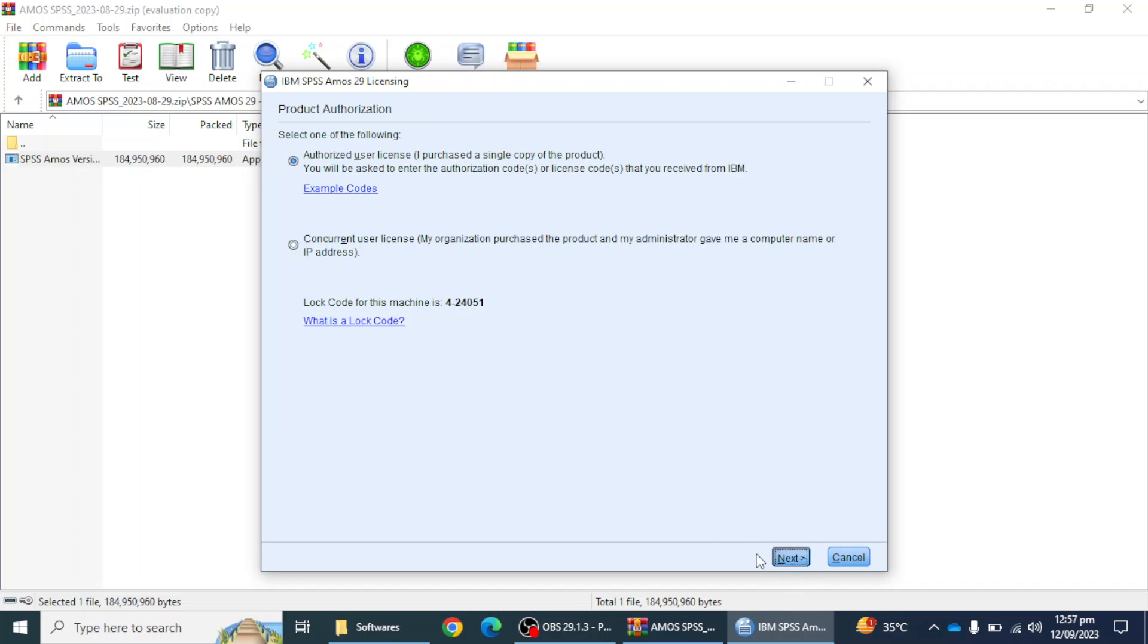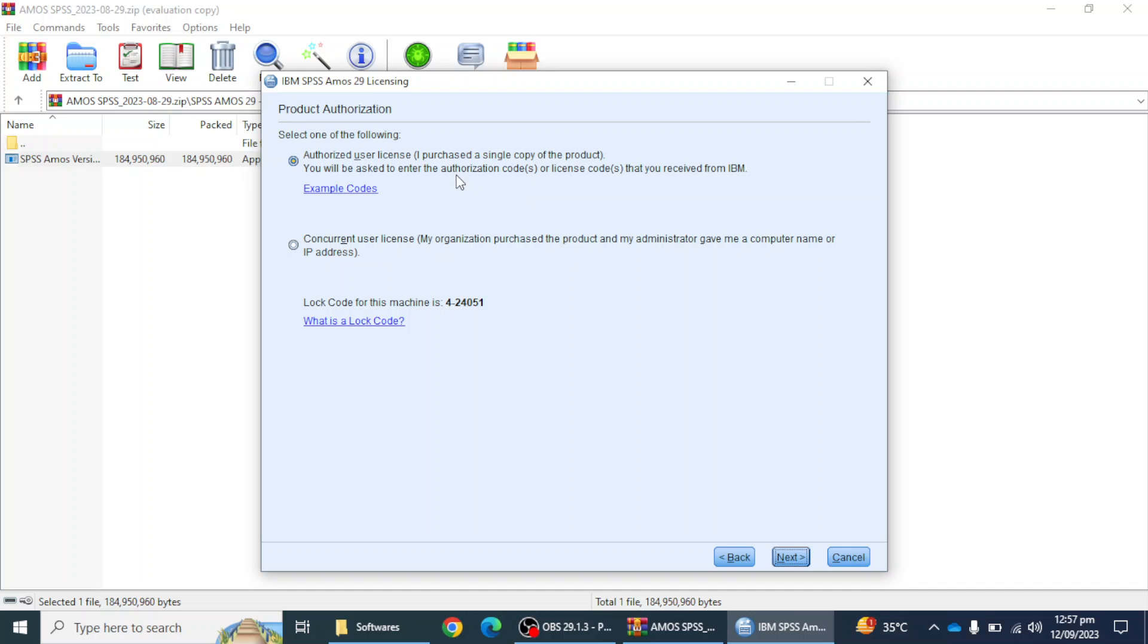Here if I have a concurrent user license, if my organization purchased the product and my administrator gave me computer name or IP address, I will click on this option. I'm going to click on the authorized user license. I purchased a single copy of the product and then I'm going to click on the next button.